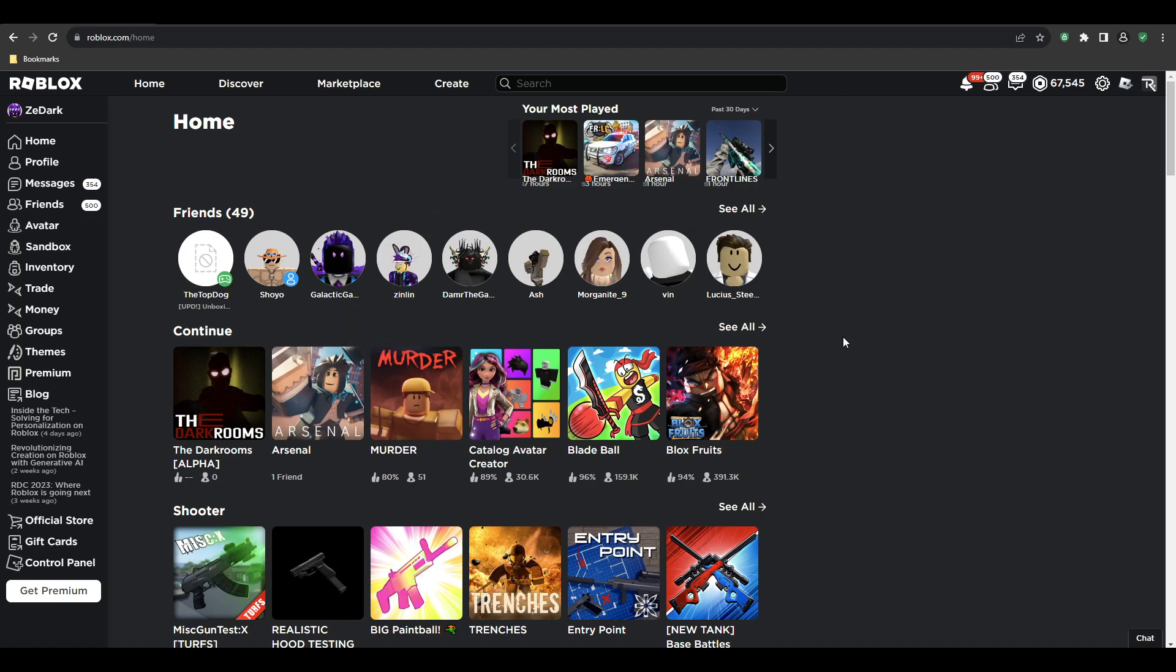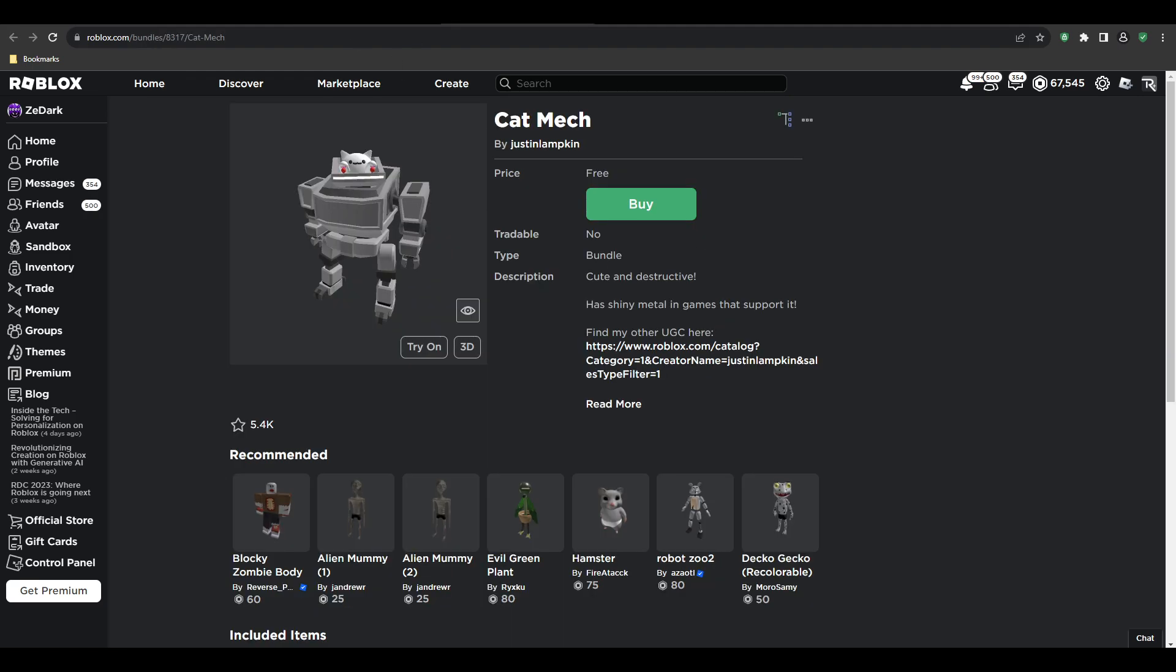All right, so there's some new bundles and some new heads I'm pretty sure that you can get right now. I'll just link them in the description. I'll link the cat mech because this is the main bundle for this video. I'll link this in the pinned comments and the description.